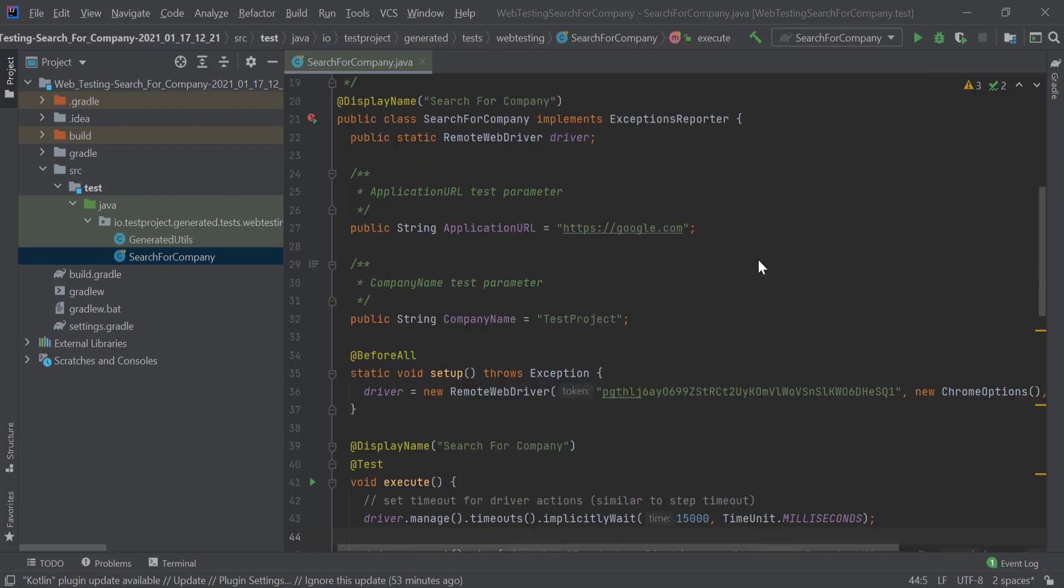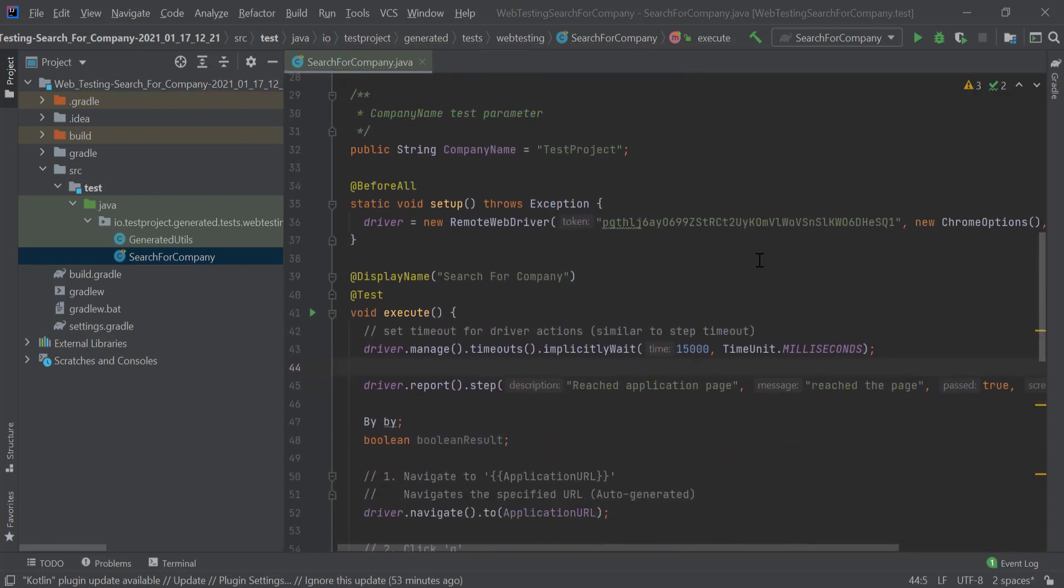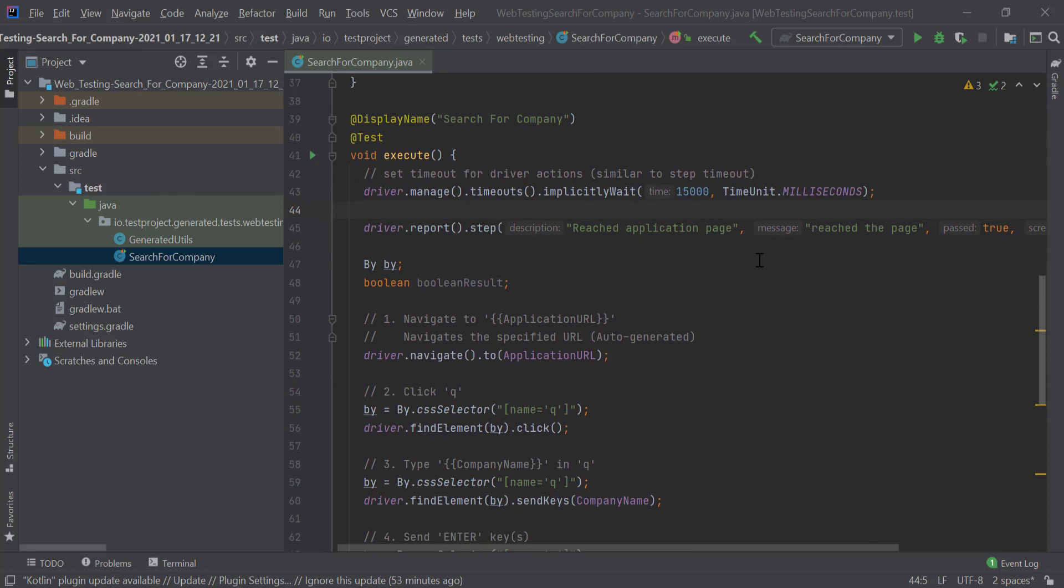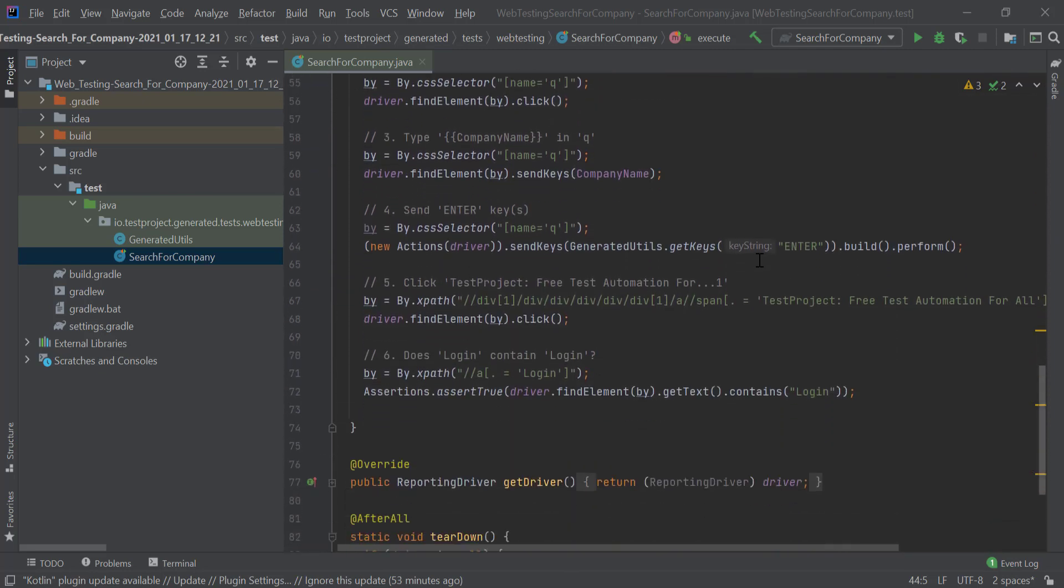Before we run the test, let's purposely fail the last step so we can get a sense of what a failed test report looks like. Let's change this validation to search for text that does not exist.